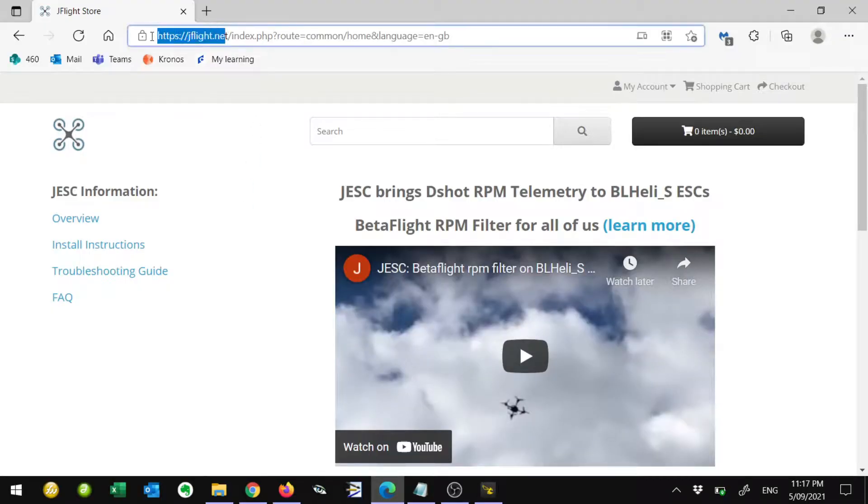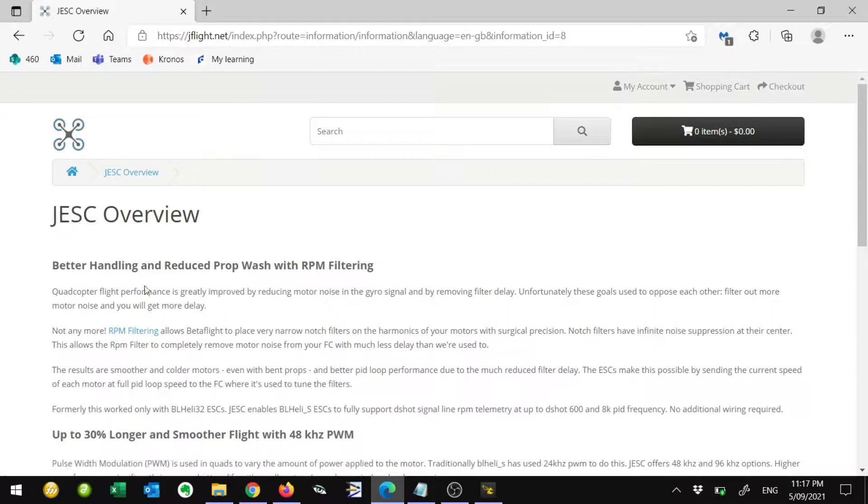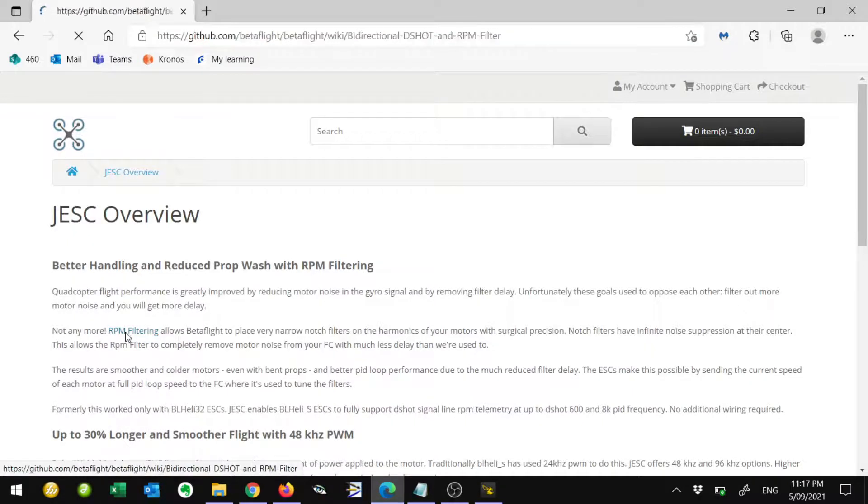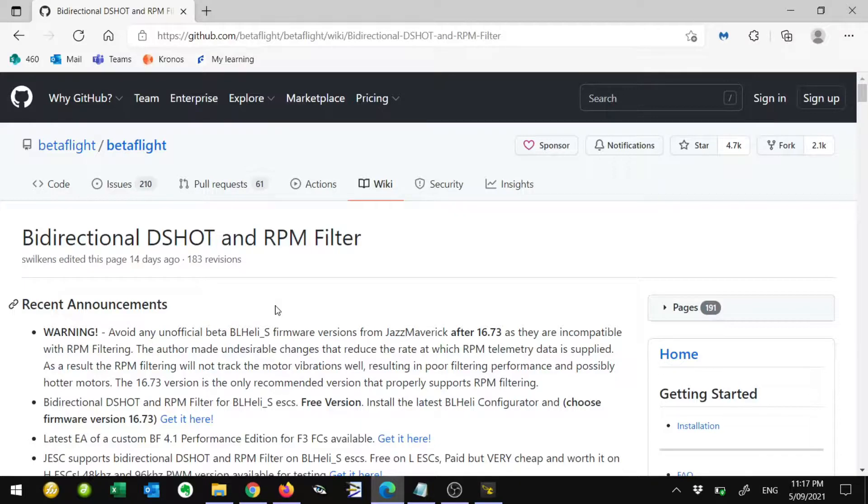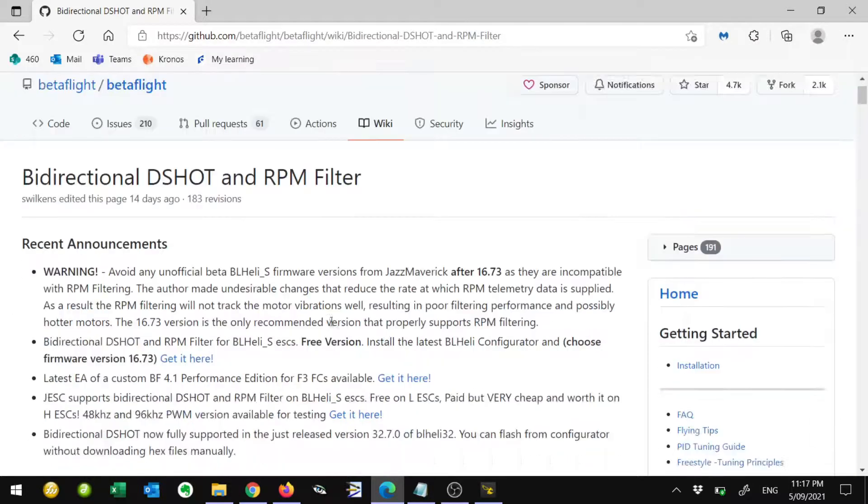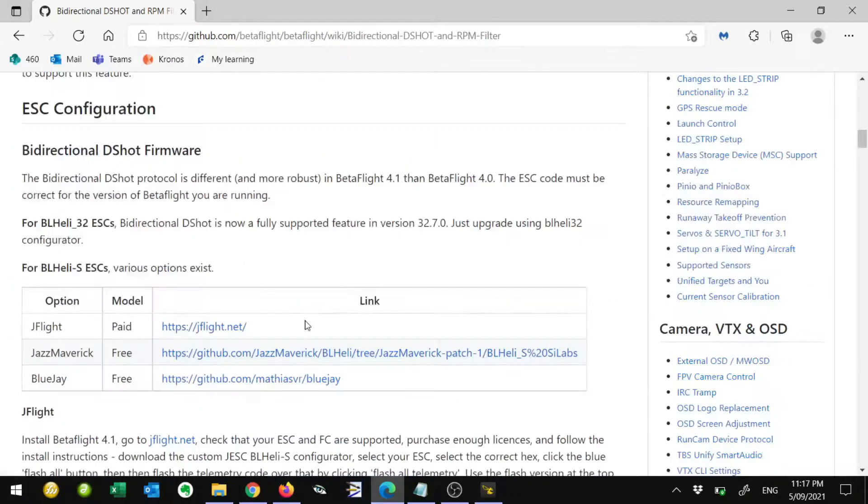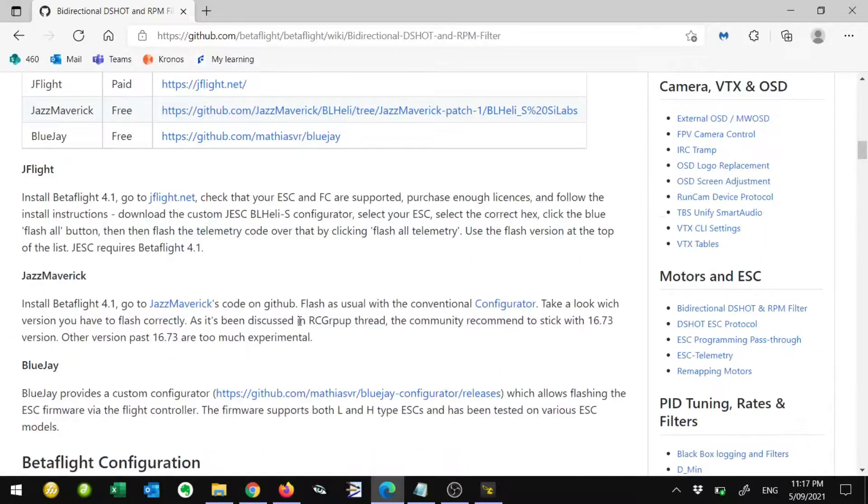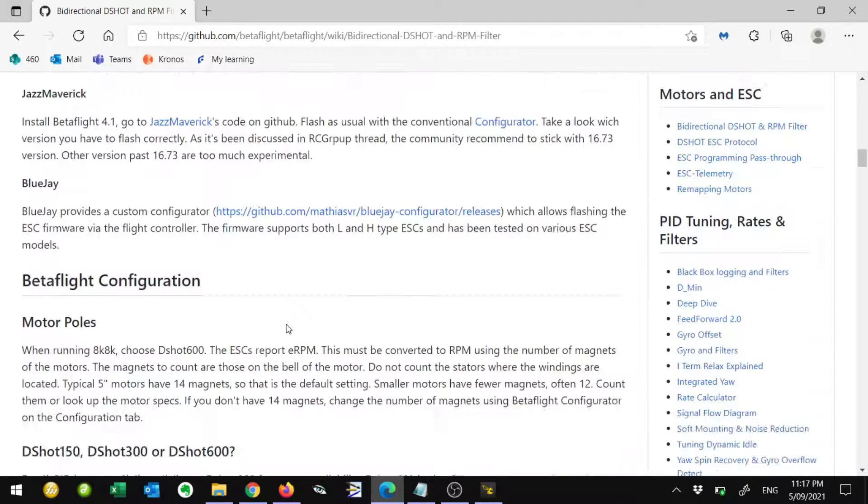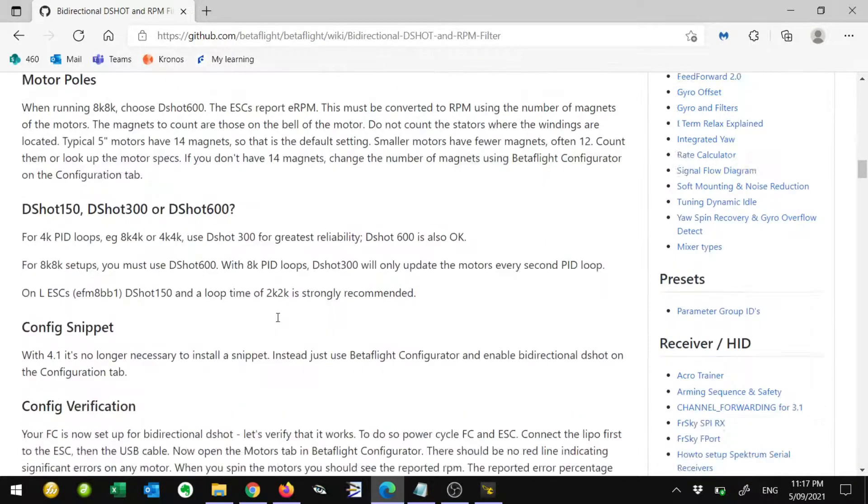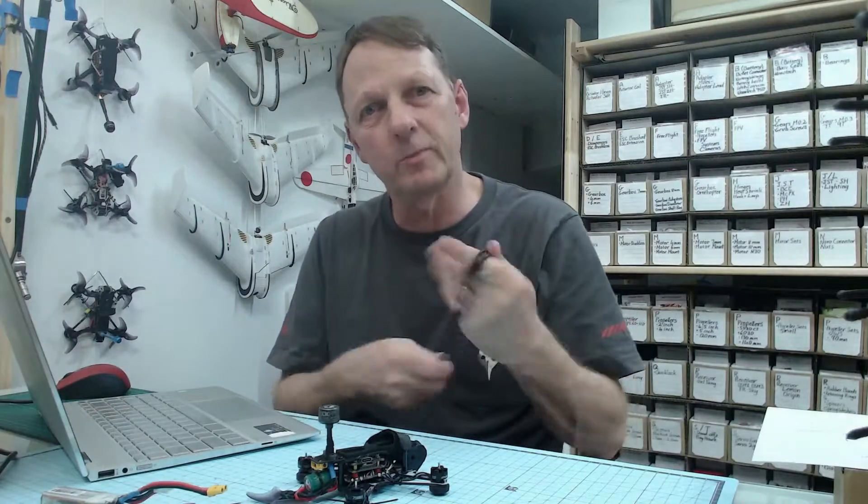Back on the jflight.net website, if you click on the left, on overview, there's a link here to RPM filtering. This is a link to an article on the GitHub. Basically, this explains in a lot of detail about bidirectional DSHOT and RPM filtering. You can actually just read down here. It's quite involved. There's more of a process to do than what we've done here already. You can just read down there and that's a full explanation. You can go ahead and do even more filtering after reading this information. That's actually a very brief introduction of how to set up JESC firmware. There's a lot to learn. Please go ahead and do a bit more reading on their GitHub page and find out more about it.